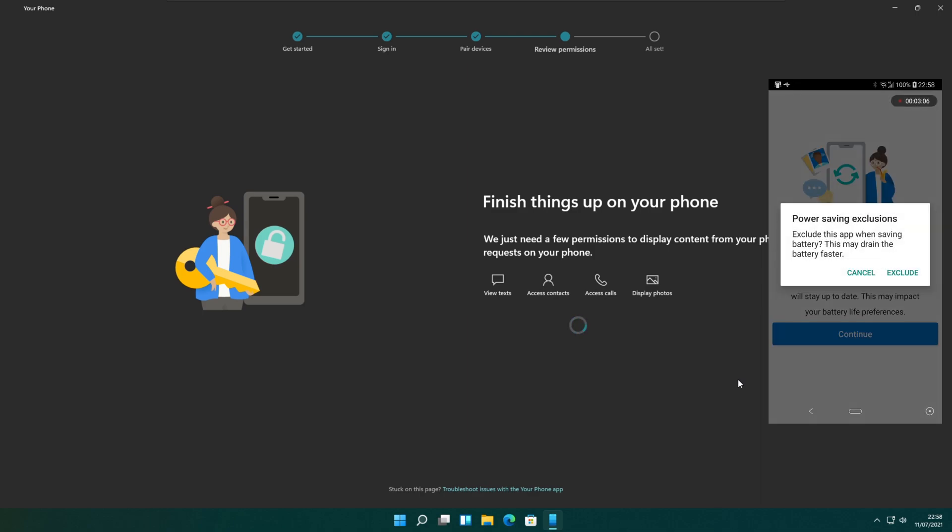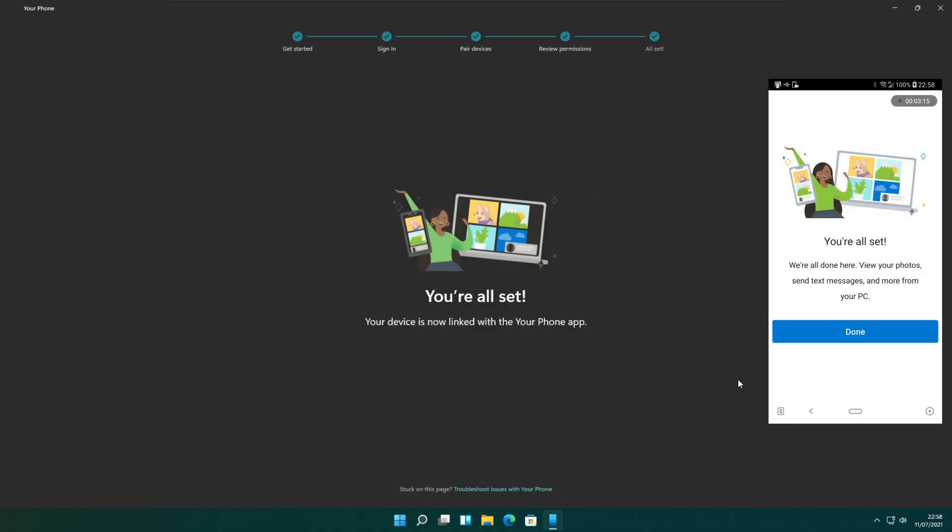Now the phone companion app will ask to run in the background and will ask you for power saving exclusions. You need to select exclude option. Now the device pairing is completed and both the devices are connected.